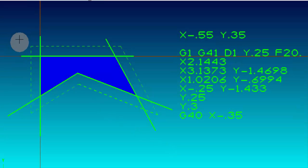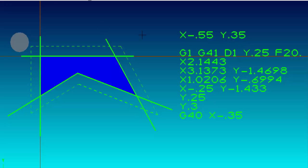We're going to start a toolpath right here in the upper left-hand corner. You can see the origin is tied to the upper left-hand corner of the part. We're sitting currently at X-0.550 and Y-0.350. The first move we're going to make is a G1, G41, D1 — so we're going to activate cutter comp left and move from Y-0.350 to Y-0.250.